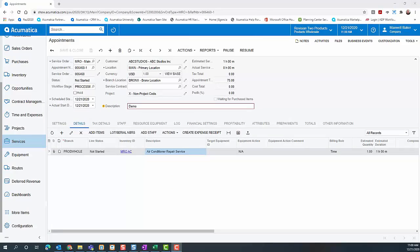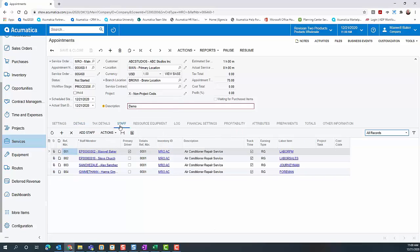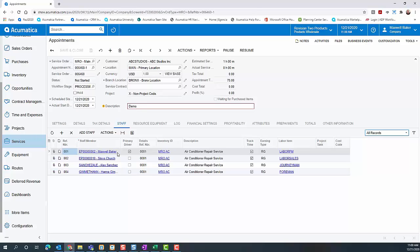In this demo, we're going to explore how crew time entry and field service interact. I have an appointment started here for ABC Studios, and I have assigned four people to work on this particular project. Two of these are in a work group we call construction crew. Steve is going to be added as an ad hoc member of that crew. Maxwell Baker's time will fall through to his own employee time card, so he will bypass the crew time entry, at least for this demo.